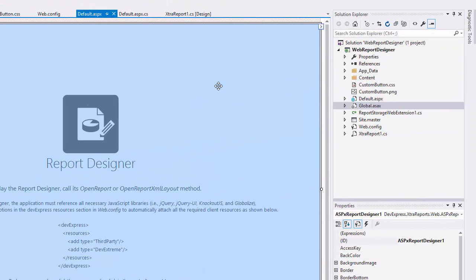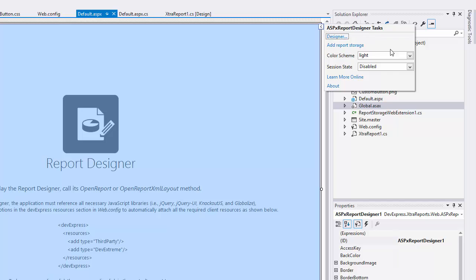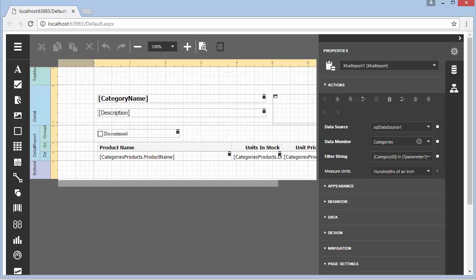You can change the visual scheme by clicking the designer smart tag, expanding the drop-down list for the color scheme property, and selecting dark. And here's how the dark theme looks at runtime.